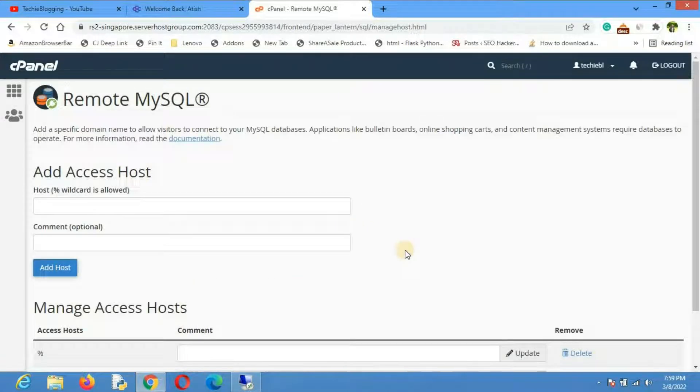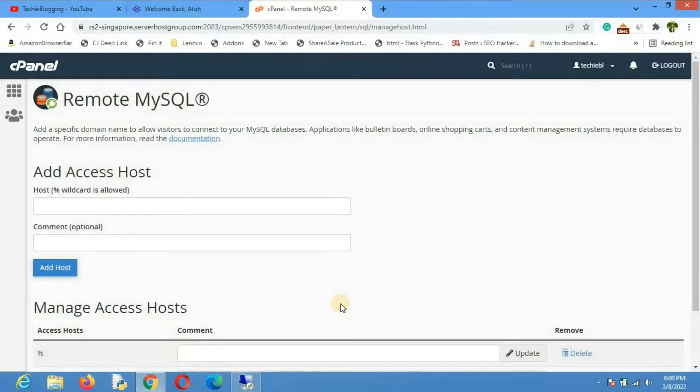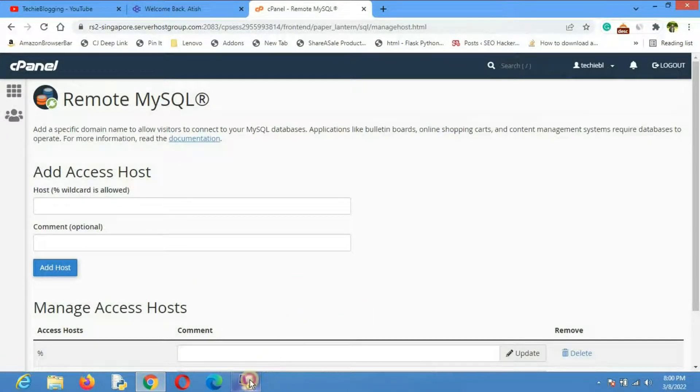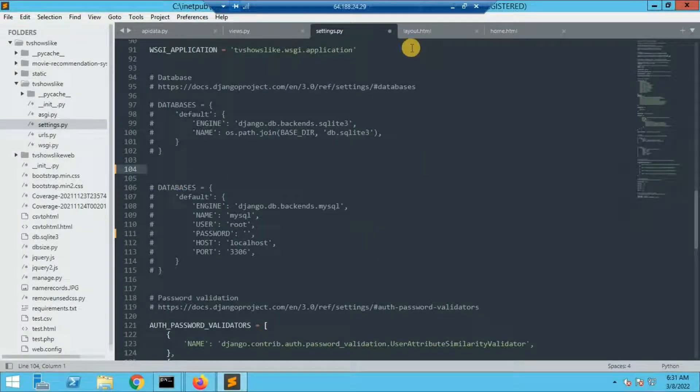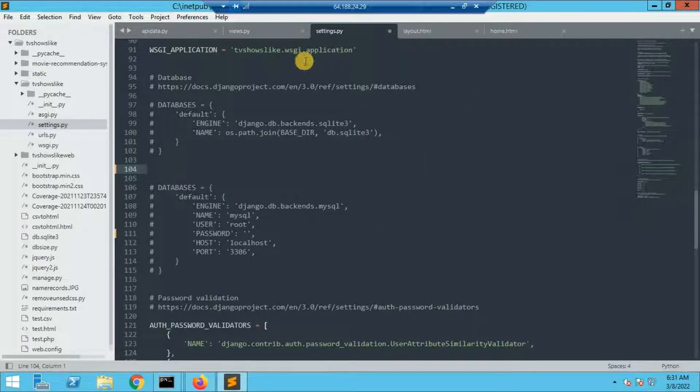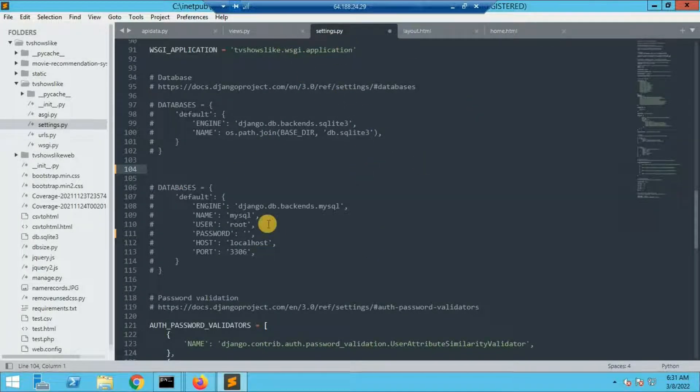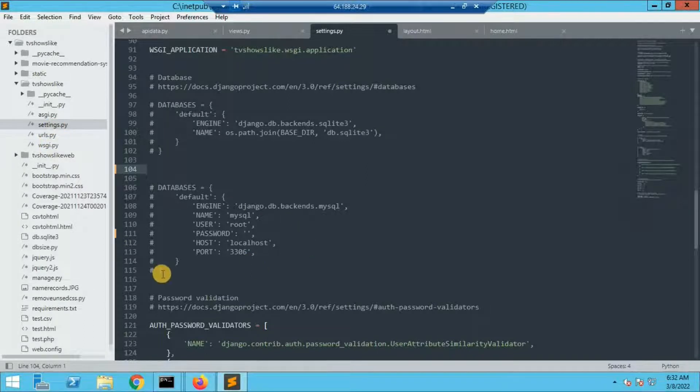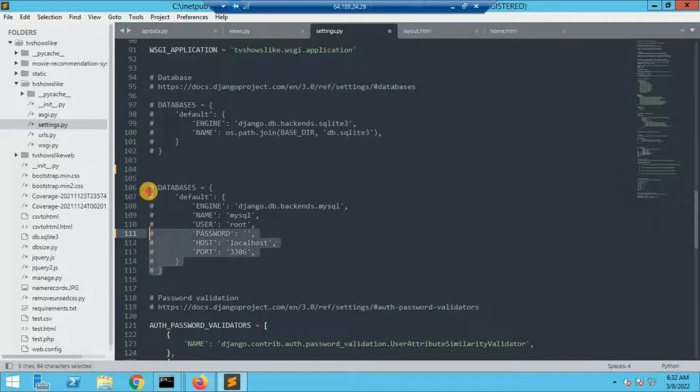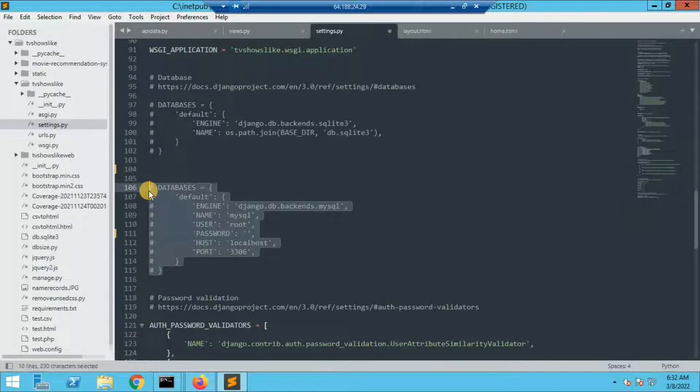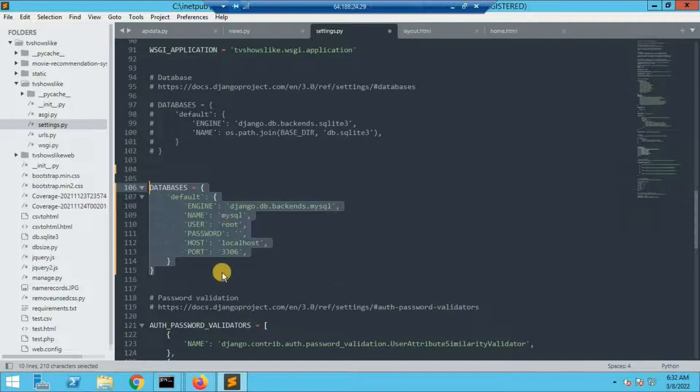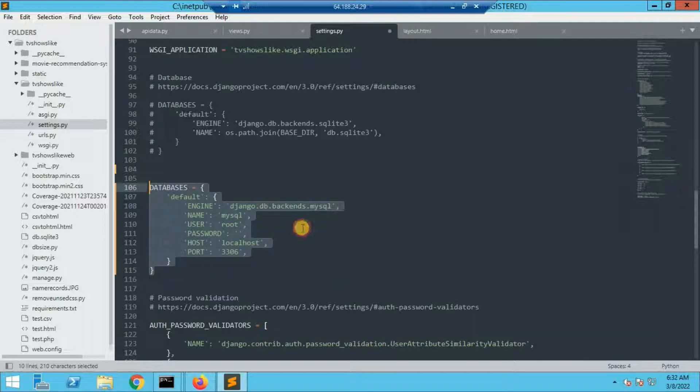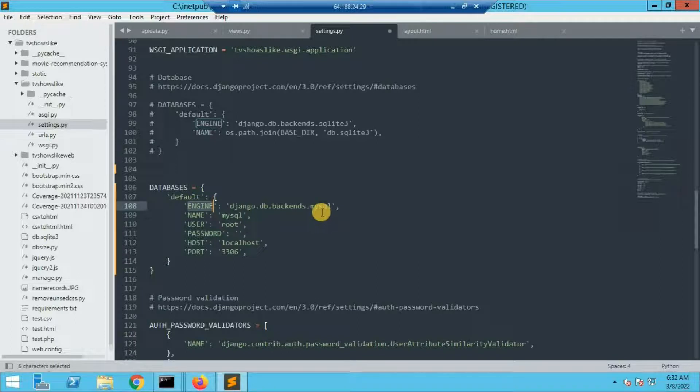Now what we have to do is go to the Django application. In my case Django application is hosted on my VPS. You'll have to go to the settings.py. There only we'll have to configure all the settings related to the database. Here is a section called databases. Let me remove all the hashes from here. The engine would be the same because we are using MySQL.